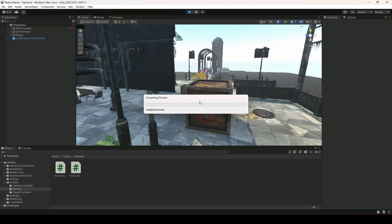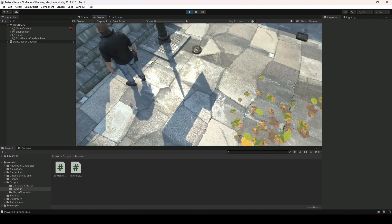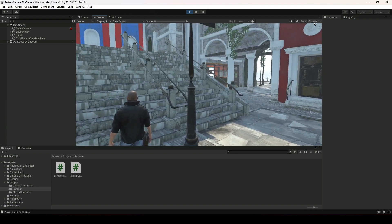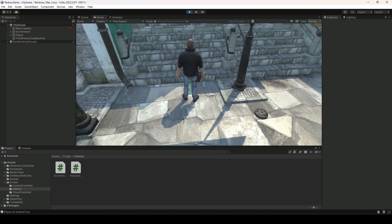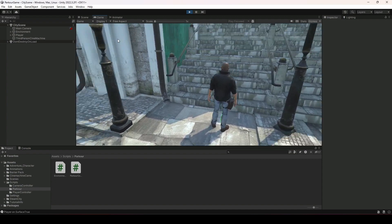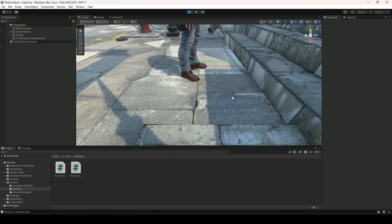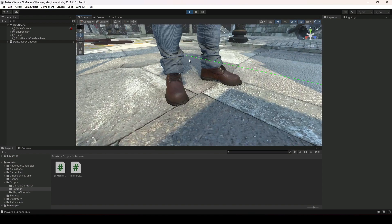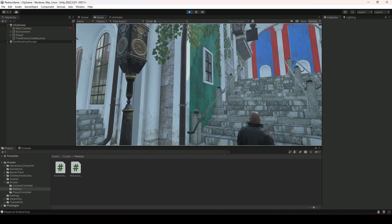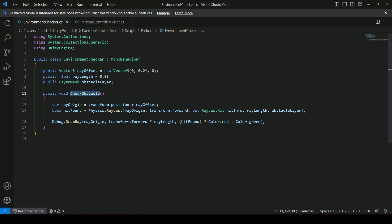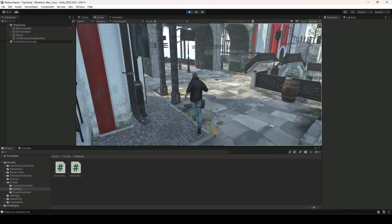Now let's play the game. You will not see the raycast at first because gizmos are not enabled in the game window — click on Gizmos to enable them. Now you can see a green ray above the player's feet. On the scene view, turning on gizmos also shows the raycast. It is green because the raycast has not detected any obstacle — as coded, when nothing is detected the color is green.